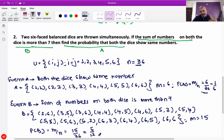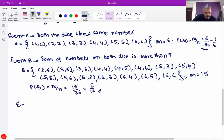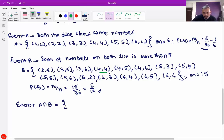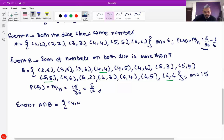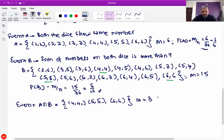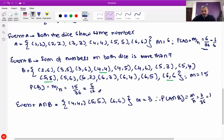Now we find event A intersection B — what is common in both event A and event B? Looking at both sets, the common elements are (4,4), (5,5), and (6,6). So m is equal to 3. Therefore probability of A intersection B is equal to 3 by 36, which is 1 by 12.